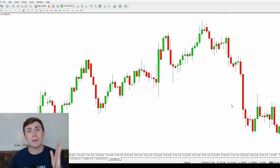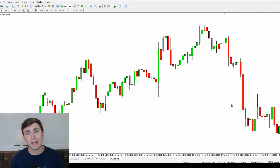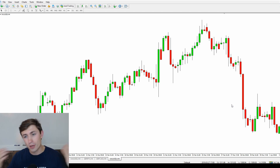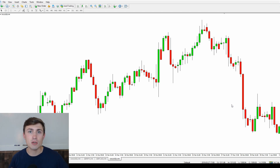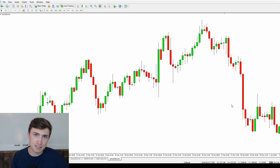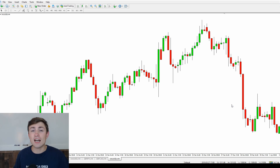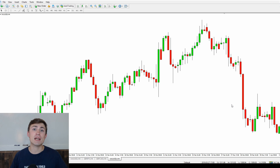A lot of times, people come to me and they say, Nick, I like to trade breakouts, but every time I try and trade a breakout, the market reverses on me. The market doesn't continue and the breakout fails. In today's video, I'm going to talk about how you can spot more effective breakout locations, as well as how you can manage both the winning side and the losing side of breakouts.